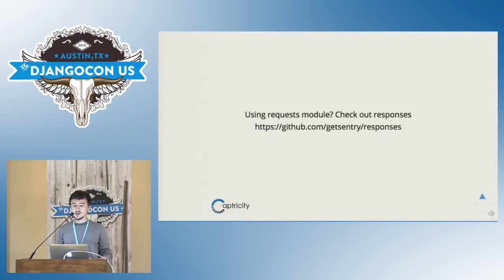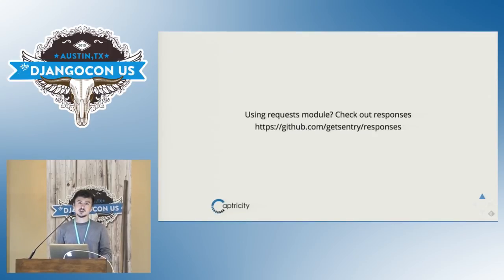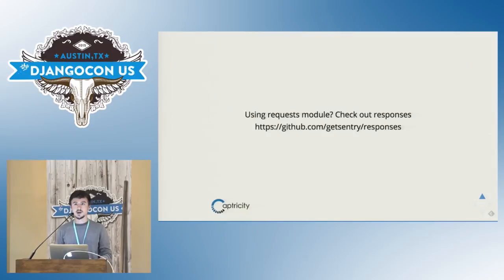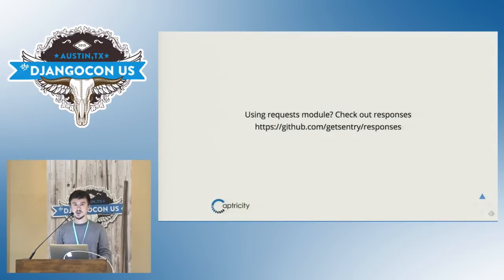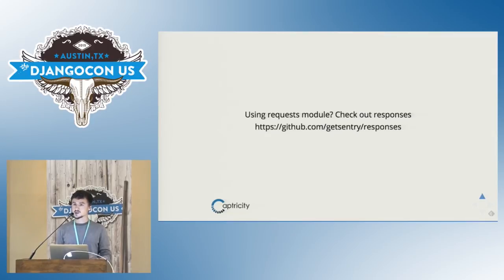If you're making requests with the request module, I would encourage using responses, which pretty much does the exact same thing as httpretty, but mocks the request module itself instead of mocking at the socket level, and I've heard that httpretty does not work well with python3, but responses does. That's all I have for you today, so thank you.